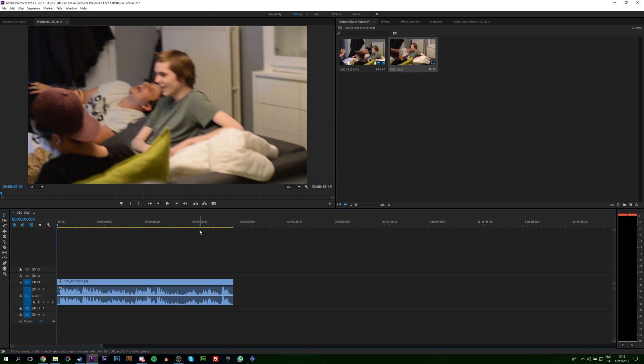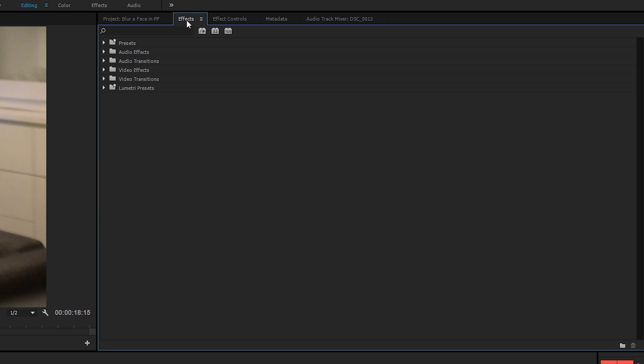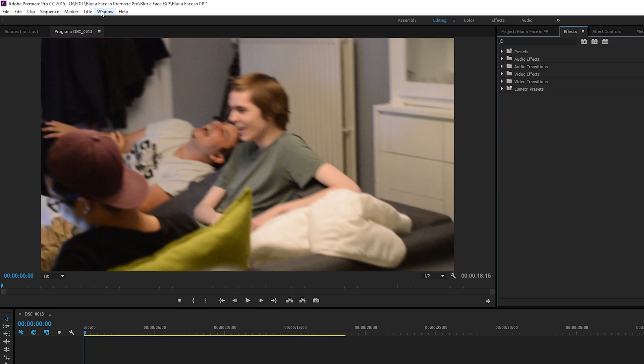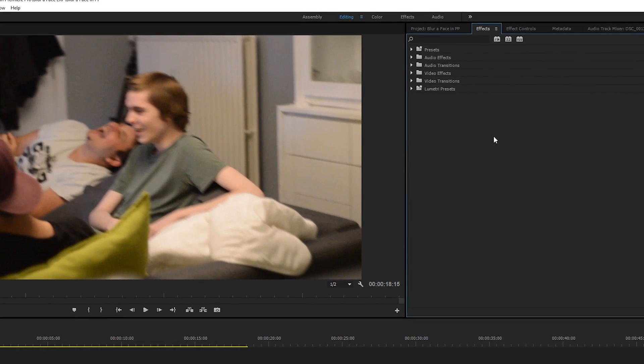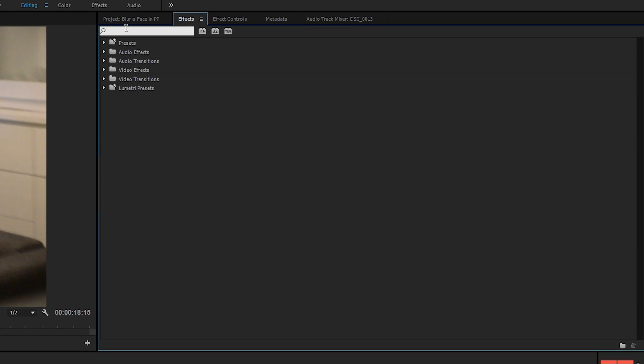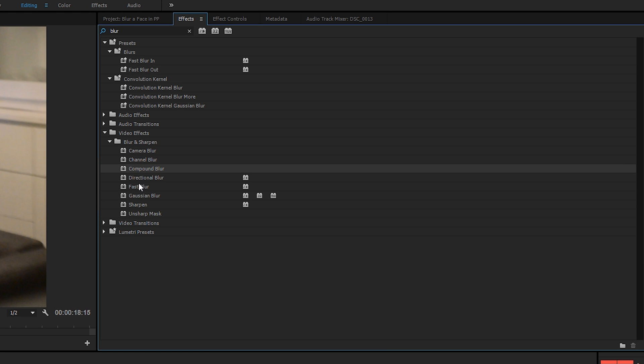The first thing we'll be doing is coming to our effects window. If you can't find this, simply come up to Window and go to Effects. We're going to be searching in our search box for blur. By doing this, we're going to be looking for our video effects and blur and sharpen. As you can see, we have a number of different blurs here. In this case, we're going to be focusing in particular on the Gaussian blur, but you can use any one of the other types of blurs that you wish. A little bit of testing will show you exactly what they look like, but I like the Gaussian blur the most.